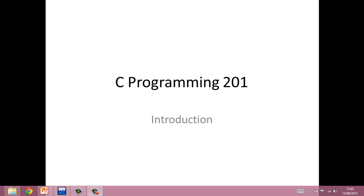Hello, this is Sean Mullery from IT Sligo, and I'm going to give you a quick introduction to the module C Programming 201.